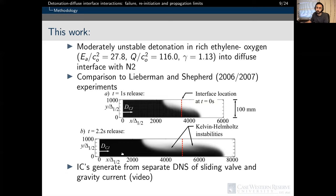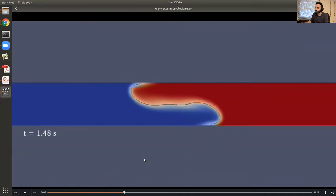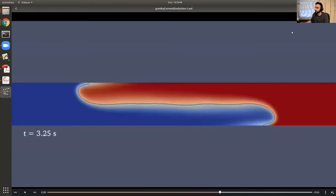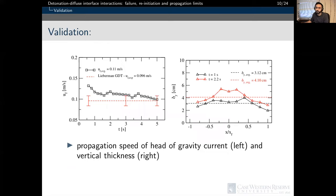The fuel-rich ethylene and nitrogen were initially separated and allowed to develop naturally as a gravity current. Accounting for molecular weight discrepancies and buoyancy was necessary to mimic the sliding valve configuration adopted in the experimental study. Detonation-diffuse interface interactions were then investigated using this gravity field frozen at two different times: one second and 2.2 seconds. The propagation speed at the head of the gravity current and the spatial vertical growth of the interface were found to be in very good agreement with values reported by Lieberman.